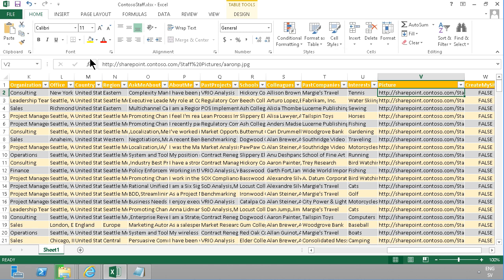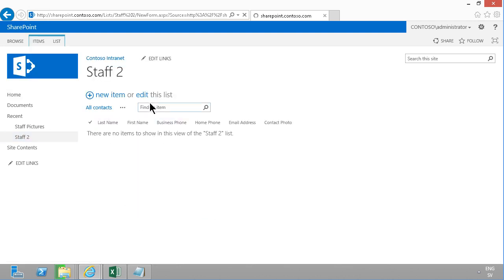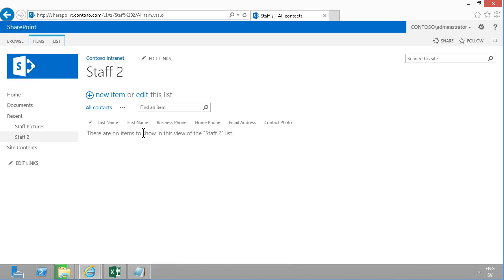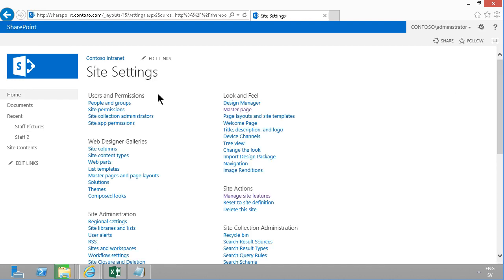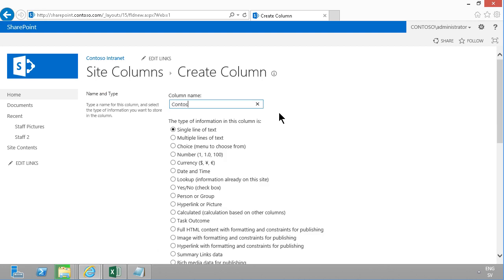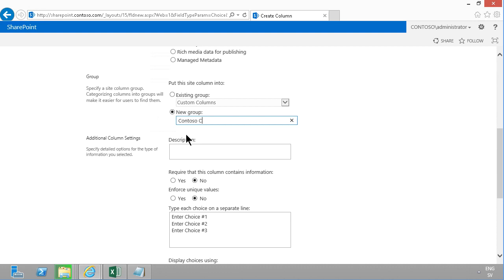The key to filling the Staff 2 list with all the data is using Microsoft Access. But first, there's one more step: if I create a new item, there's no Department field. I want Department to be a drop-down, not a text field. There are four different options for creating a drop-down in SharePoint, but I'm going to use the Choice column type because it works excellently with search, which I'll show in another demonstration. I'll go into Site Settings and create a new site column called 'Contoso Department' as a Choice column in a new group called 'Contoso Columns'.